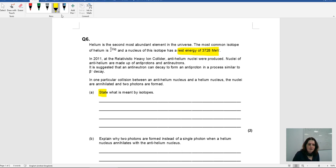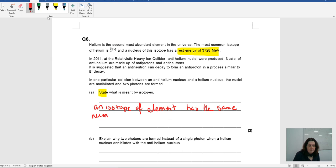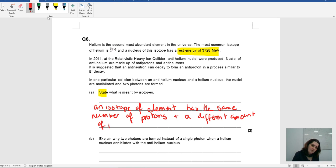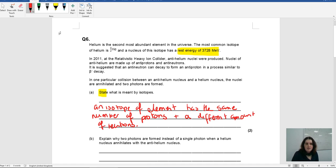The first question asks: state what is meant by an isotope. This is just a factual thing — you're not giving a 'because', you're just stating. An isotope of an element has the same number of protons — because if it didn't, it wouldn't be the same element — and a different number of neutrons. Looking at the mark scheme: atoms have the same number of protons but a different number of neutrons. That's what they're looking for.